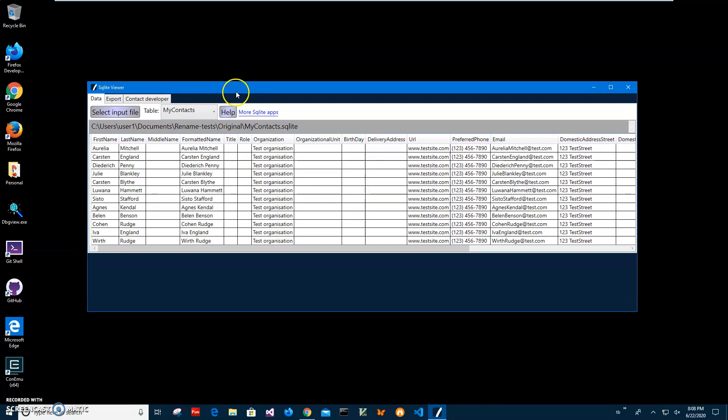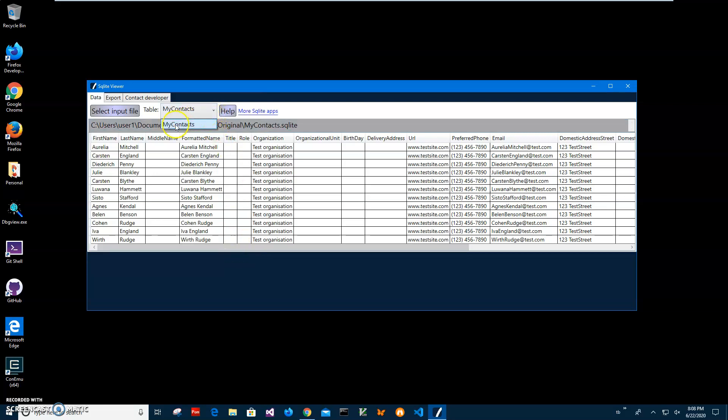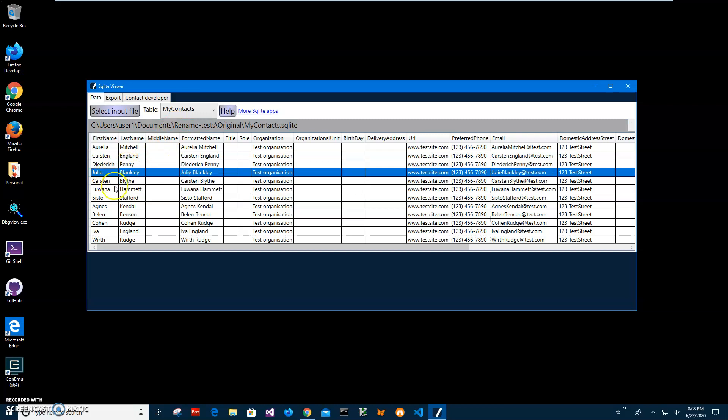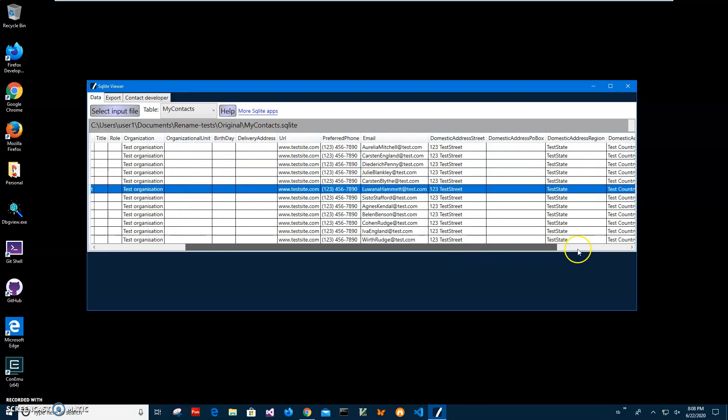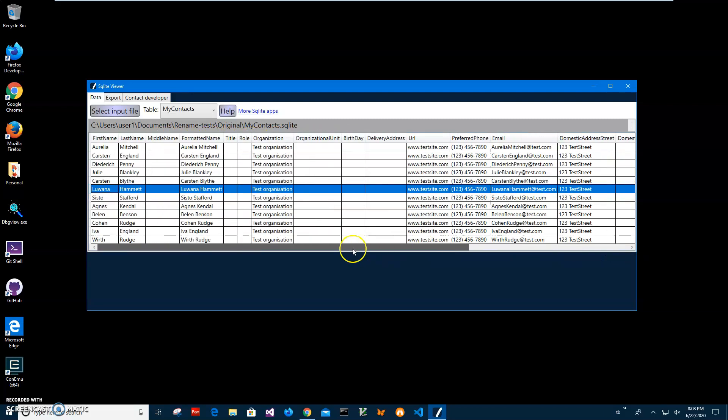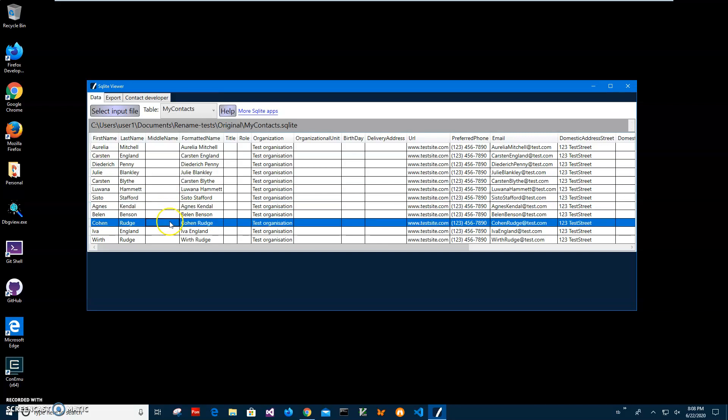It's a free app, SQLite Viewer. I will leave a link to this app in the description. It's showing me my contacts table which contains data with fields: first name, last name, real name, formatted name, organization, and all data from the database.